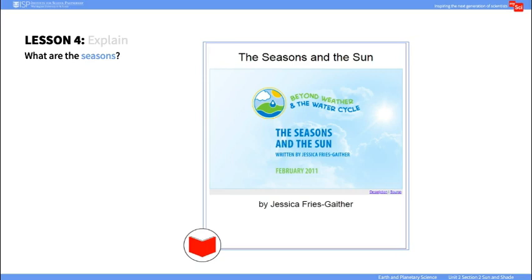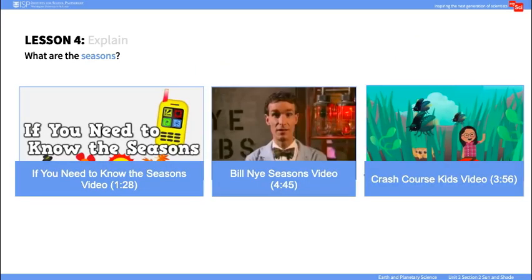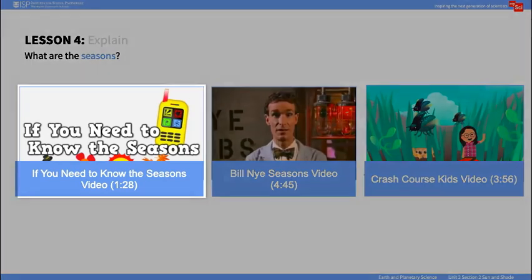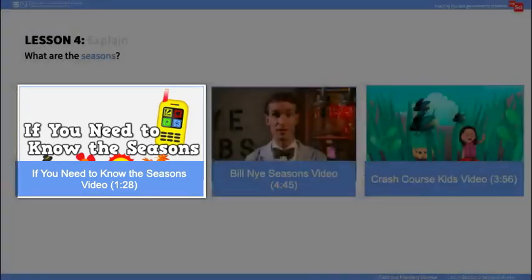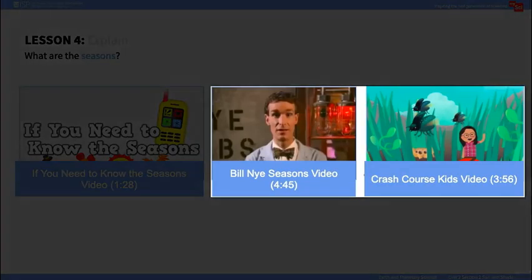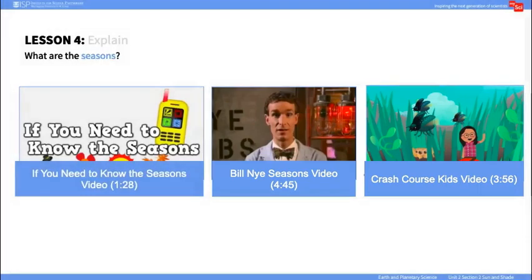Discuss seasons by asking students if summer ever comes right before spring. Play this video titled 'If You Need to Know the Seasons.' There are also two additional videos to show as an extension of the conversation on seasons.